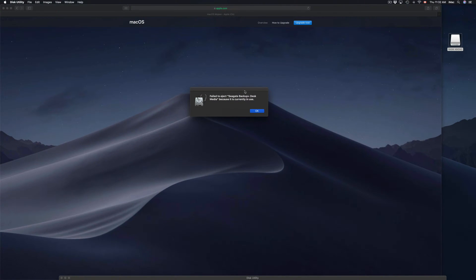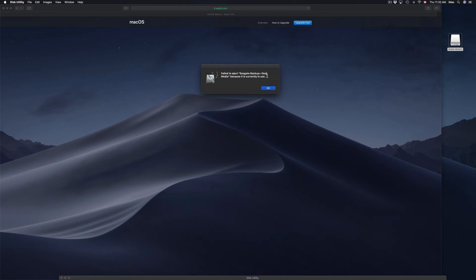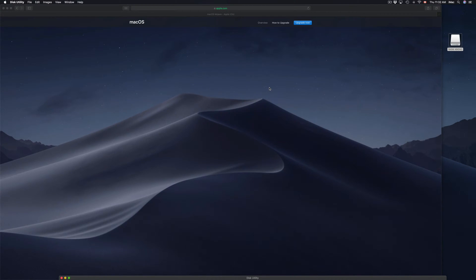What you need to do in order to avoid this problem is actually eject your USB stick, external hard drive, or SD card. Whatever you have plugged into your Mac, you need to eject it first. I'm just going to click OK on that.